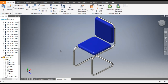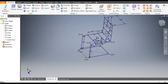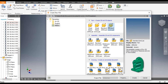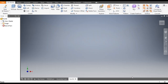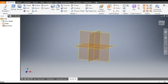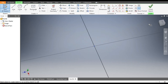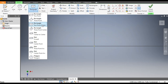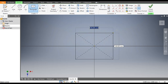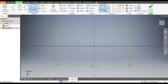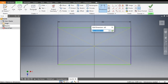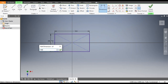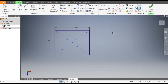First we will make the frame profile for this chair. Go to New, take a standard part in millimeters and click Create. From here select Start 2D Sketch and select the XZ plane. Rotate the view, then select Two Point Center Rectangle. From the center point make a rectangle and give the dimensions: horizontal dimension 500 and vertical dimension 400.